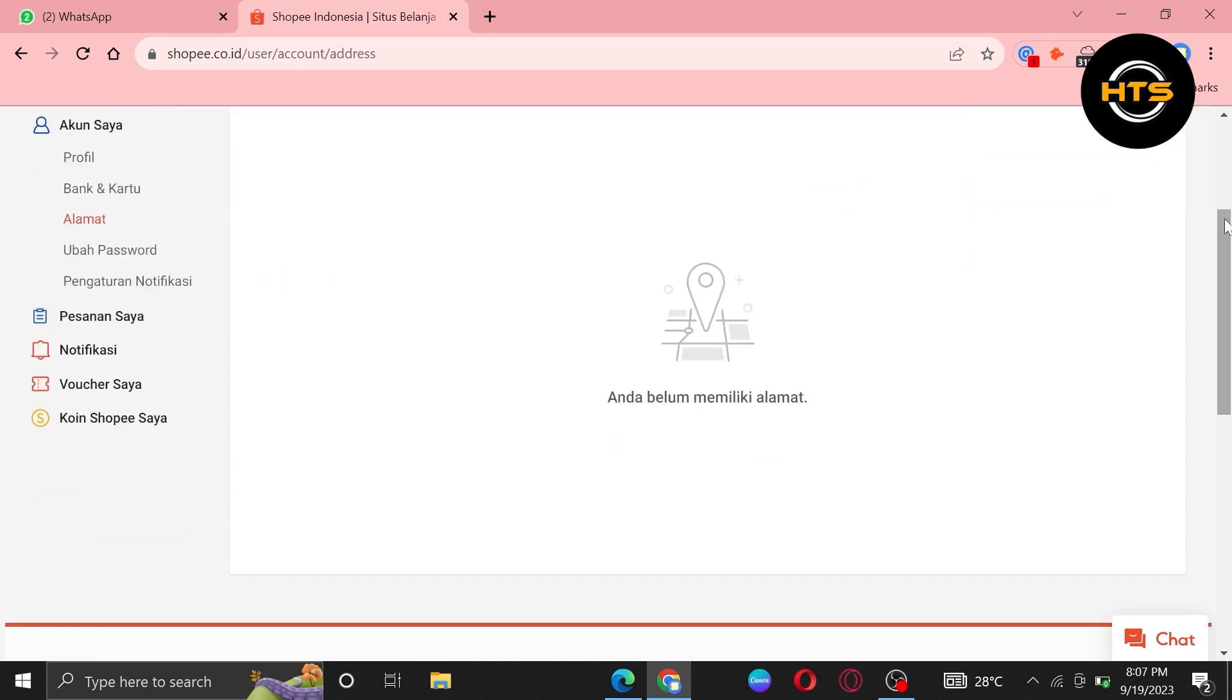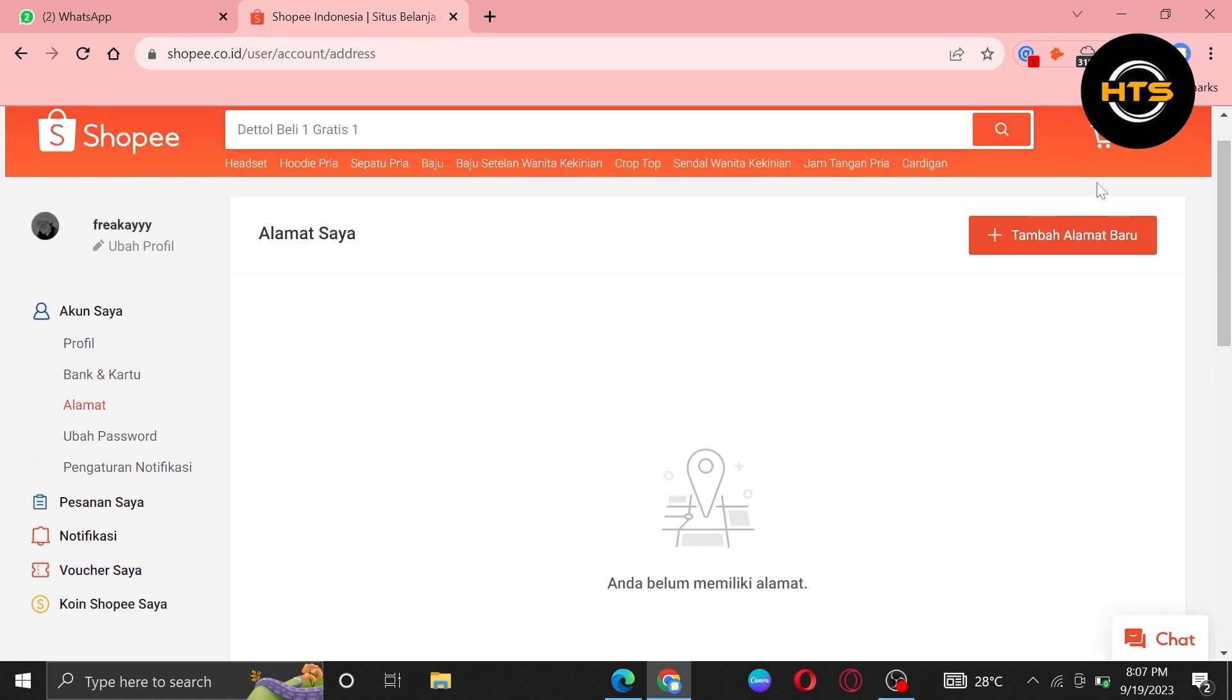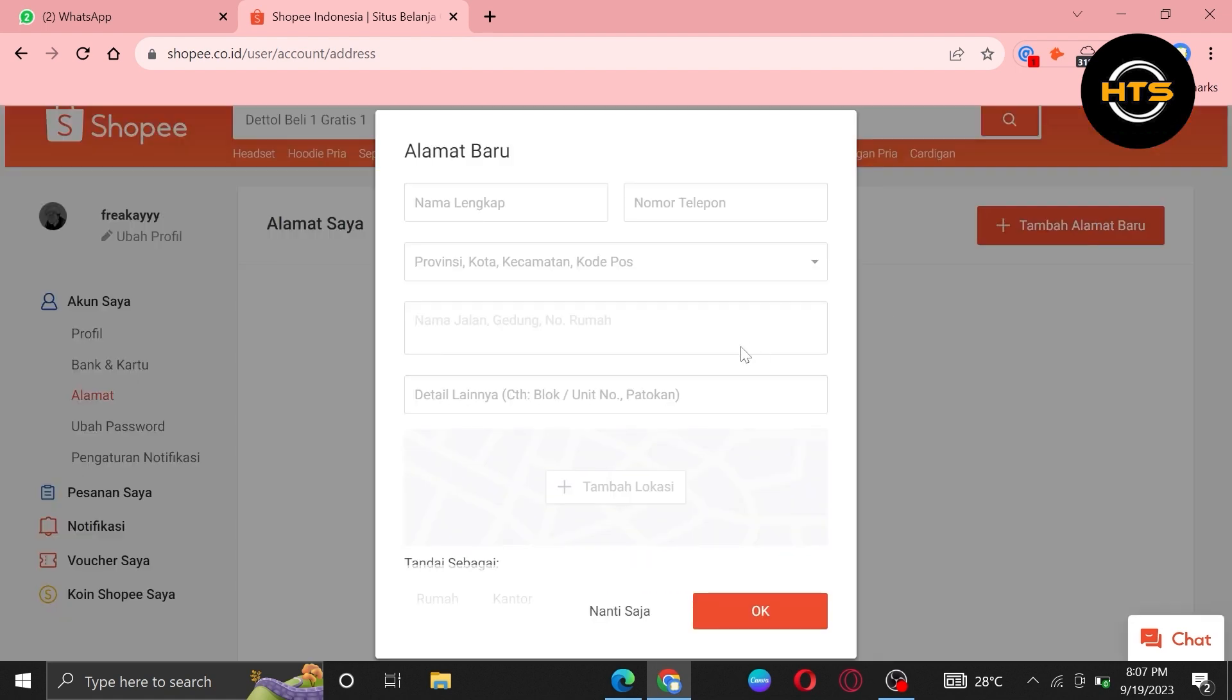After that, you can change the delivery address from here. Changing the address from here will also change your delivery address. Or you can use a different address while purchasing anything.